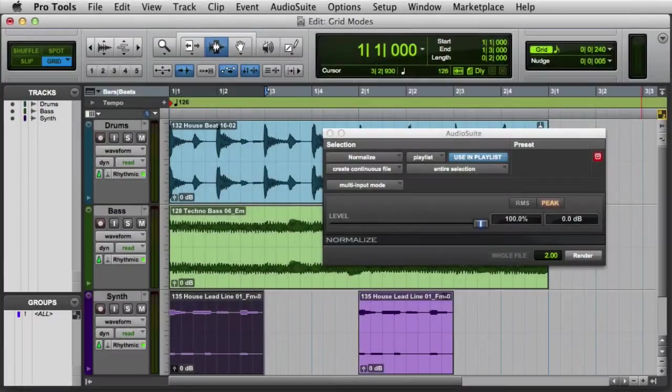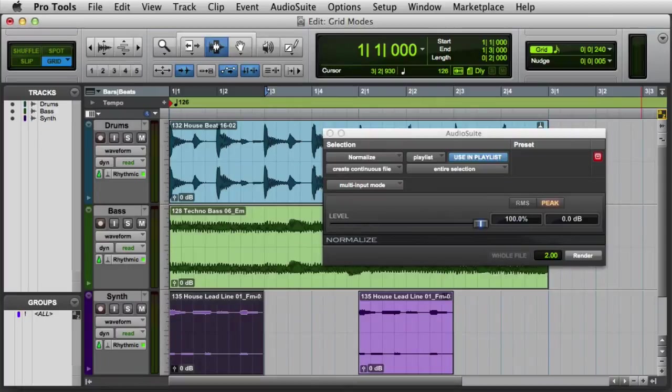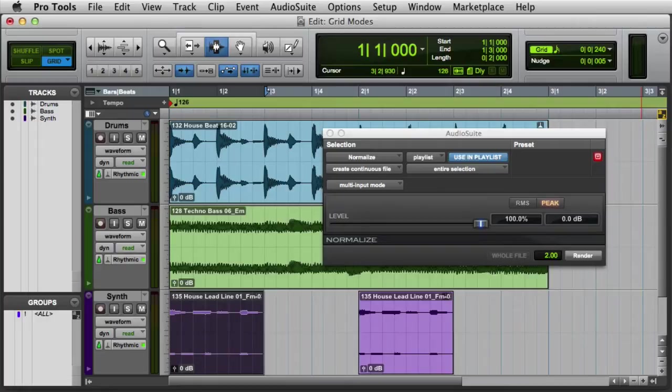In this video, we're going to look at using AudioSuite plugins in Pro Tools. As we've discussed in previous videos, AudioSuite plugins are non-real-time plugins that either create a new audio file or modify an original file. There are essentially five steps to using an AudioSuite plugin in Pro Tools.